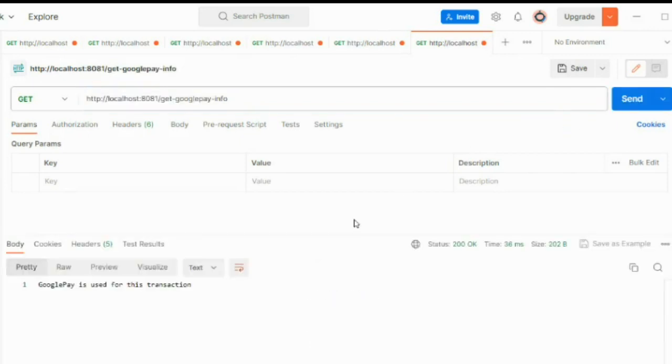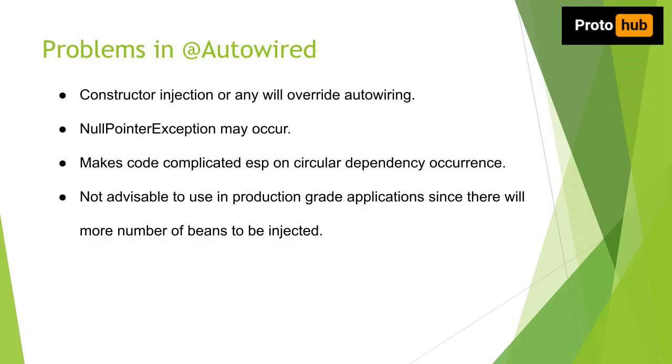So what is the problem in using @Autowired annotation? First problem is when you explicitly define a bean using constructor injection or any other method, that will override autowiring. Second problem is it may lead to NullPointerException.